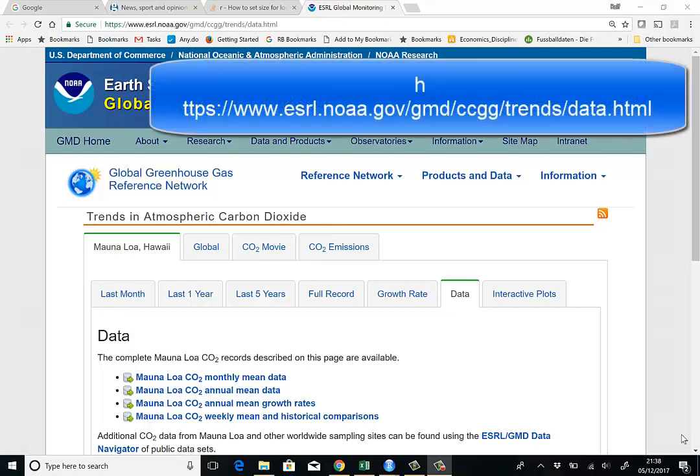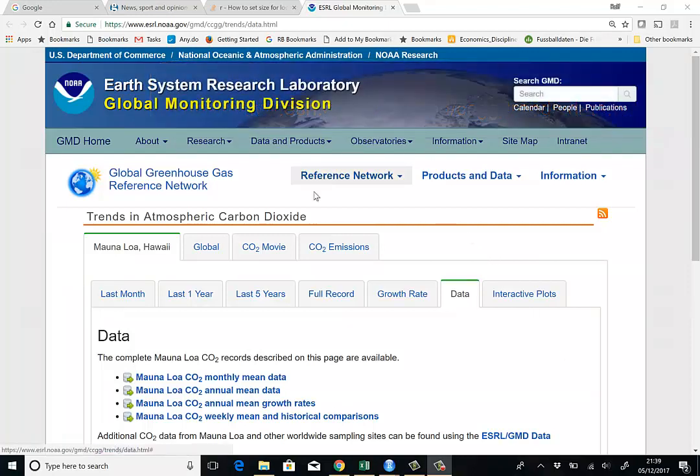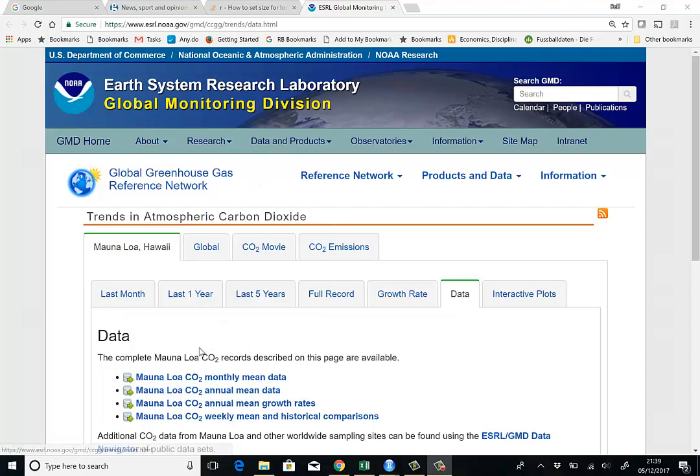So we want to download some CO2 emission data. We go to the Earth System Research Lab and go to the data page there. And the data we're going to use are these monthly mean data.